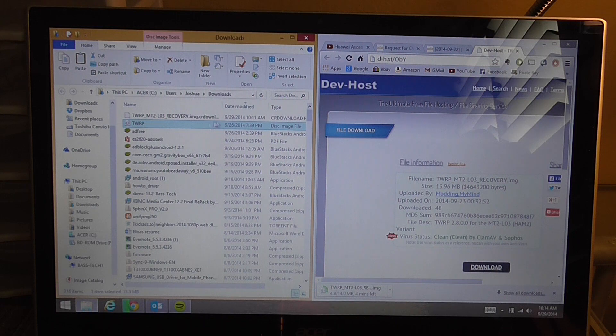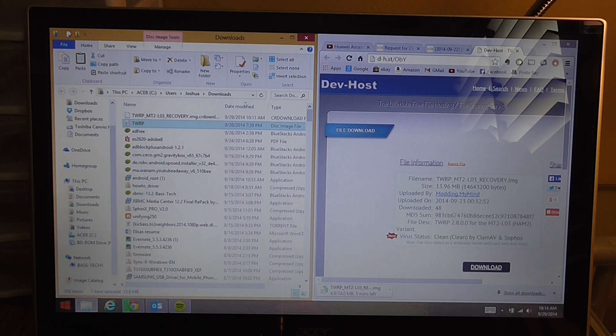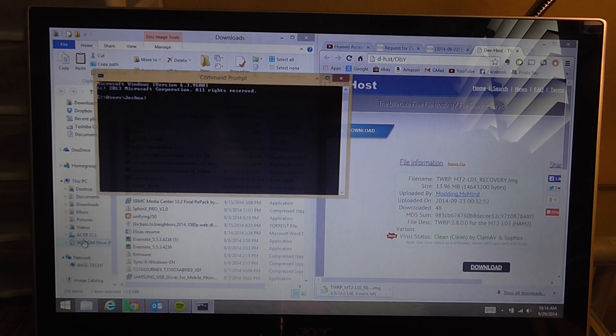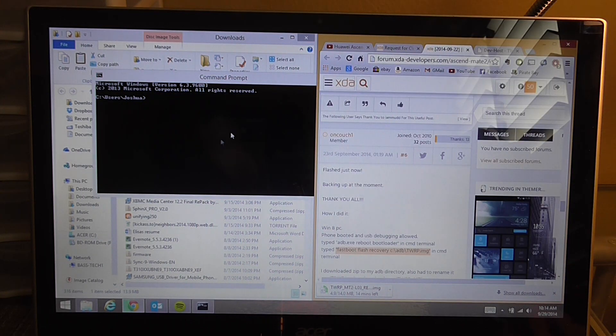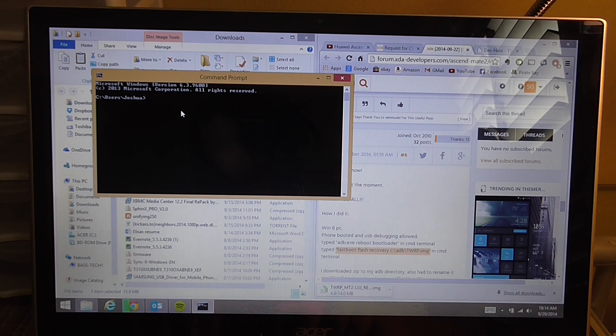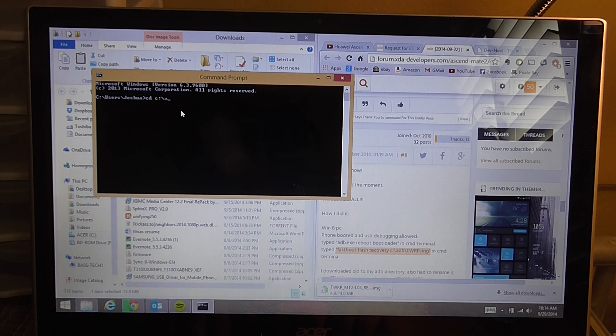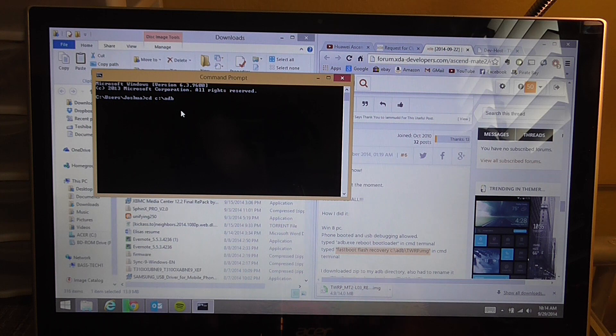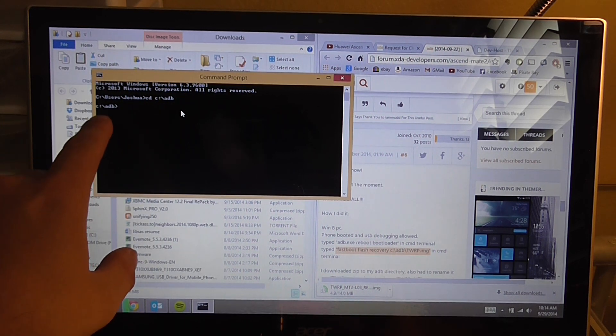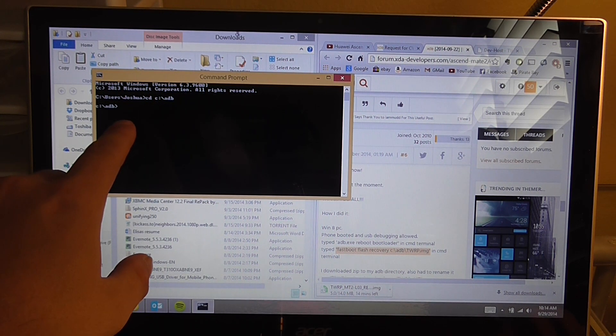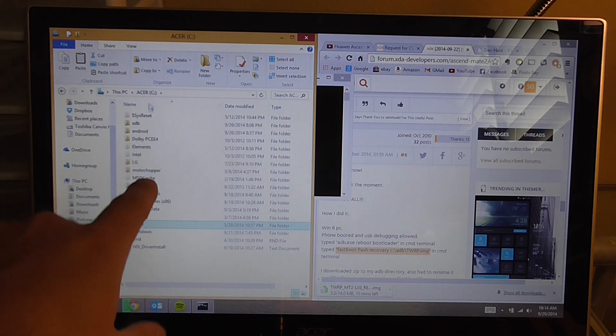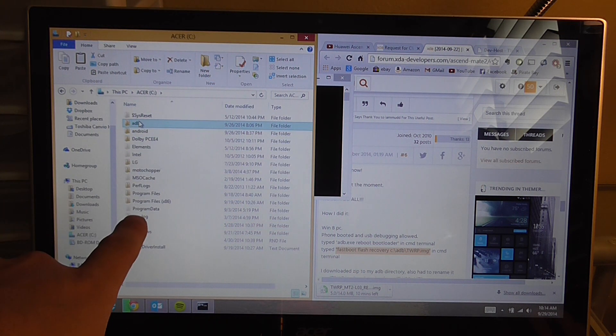From there we're going to want to open up your command prompt because now we're ready. We're going to type in cd space C colon ADB. See how it brings you up to your C colon ADB? What that does is that brings you up to this right here, C ADB.